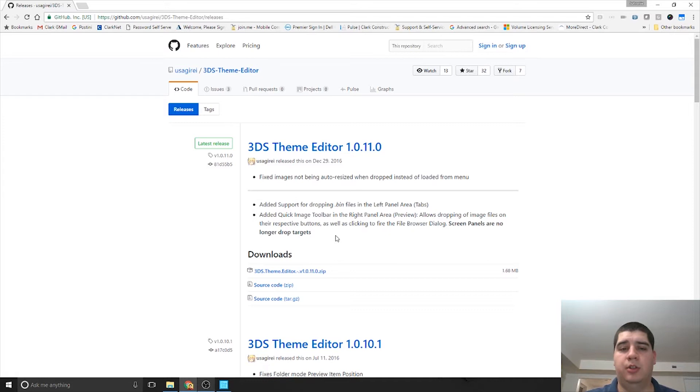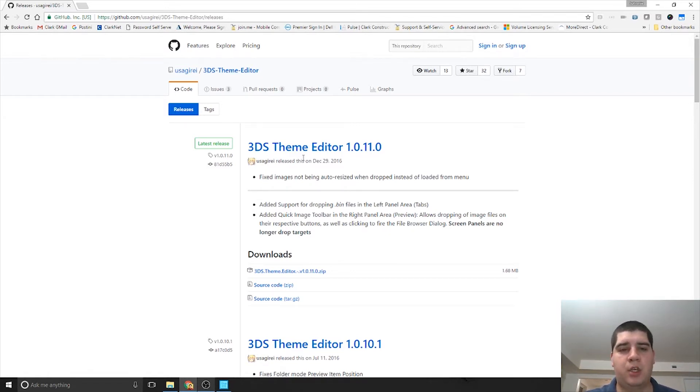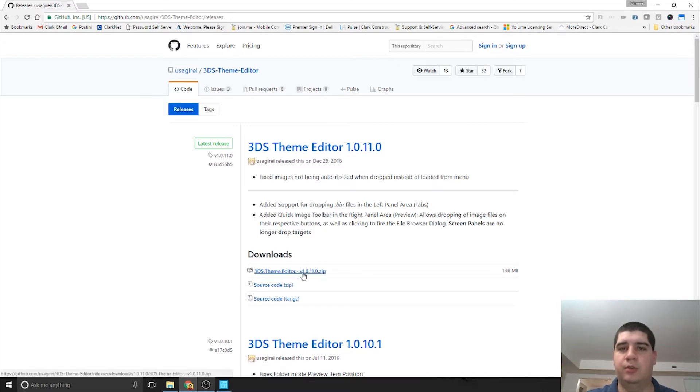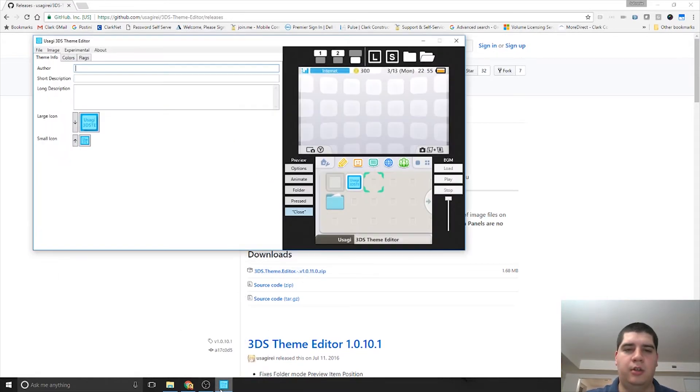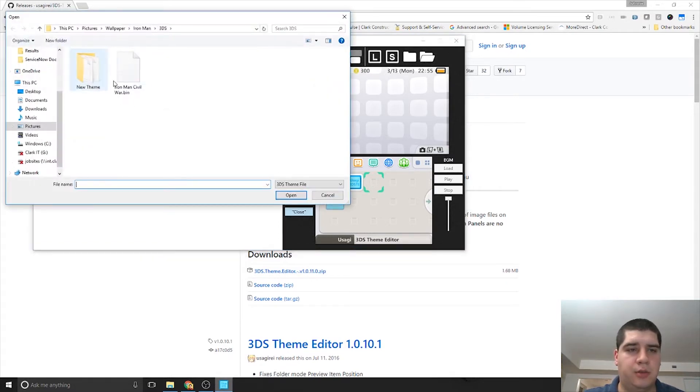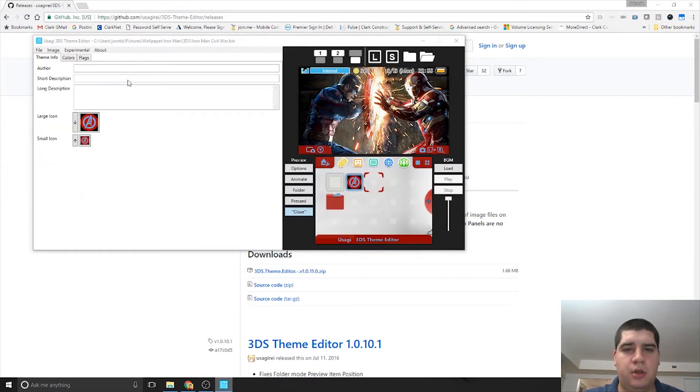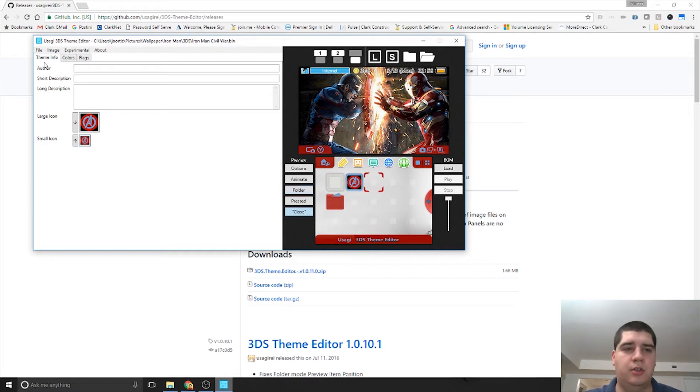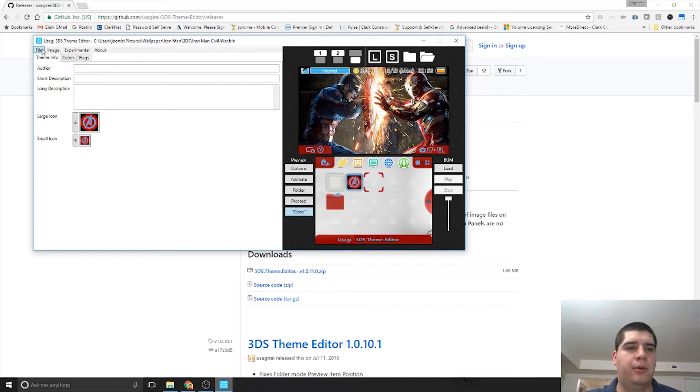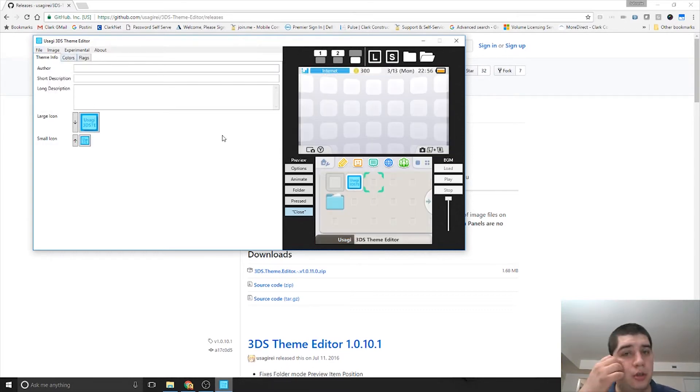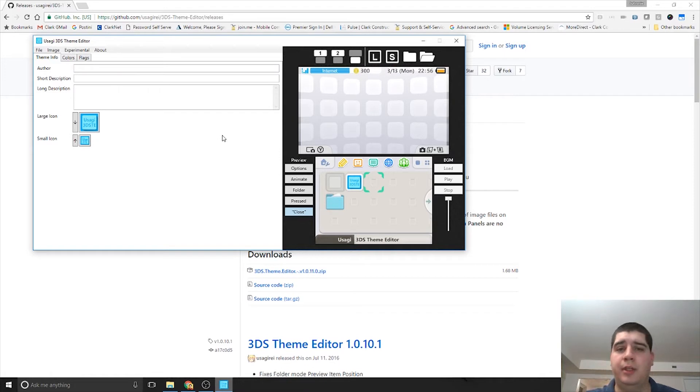Once you have that, you can use CHMM2 to install custom themes. To create your custom theme, go to this GitHub page. I'll put the link in the description below. Find the latest version of the editor and download the zip file. Once you extract that zip file, you'll get this executable. I'm going to show you what I've created so far - this Iron Man Civil War theme that I created to use with my 3DS. Let's go ahead and create a new one.